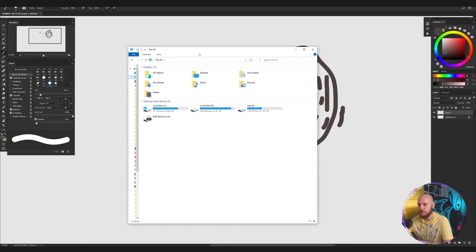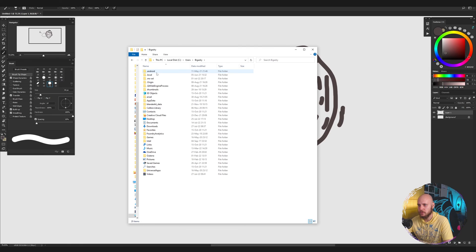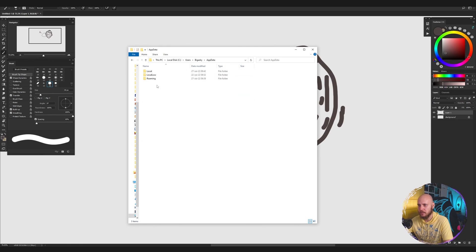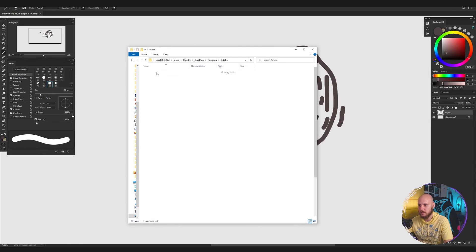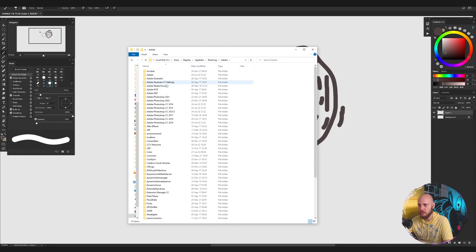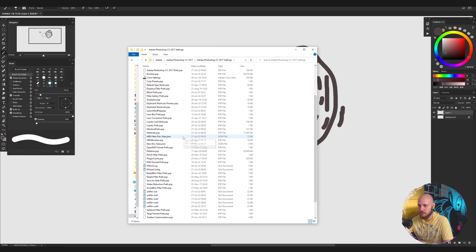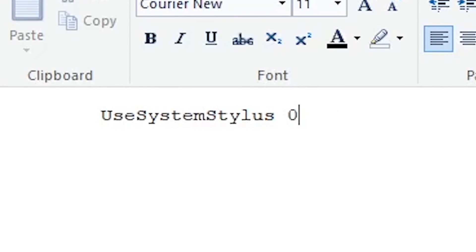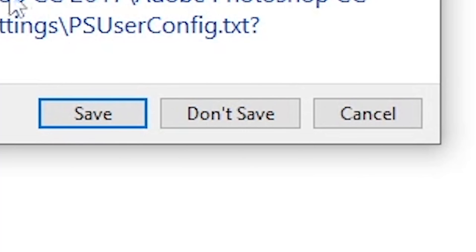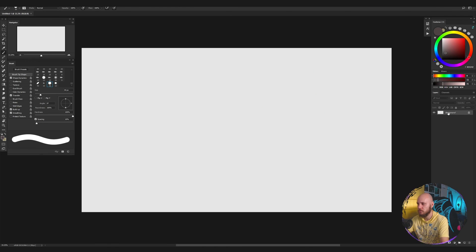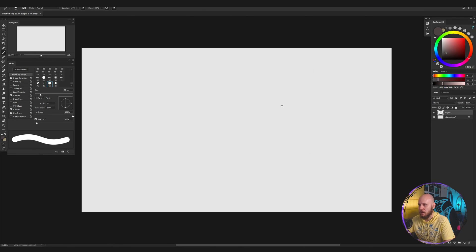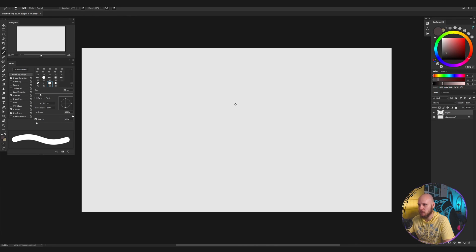But don't worry. This is where we go to users, app data, roaming, Adobe. You go to your Photoshop settings folder and find this thing. You change it to zero. You save it, close Photoshop, reboot Photoshop. It's a big moment of truth. This is no Windows Ink with the file correctly. This is exactly what my computer was like before.